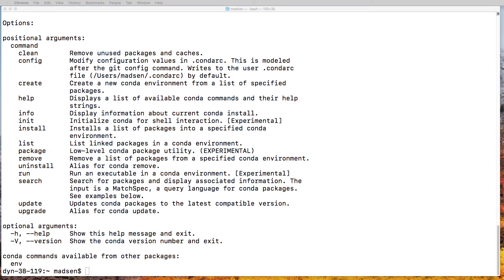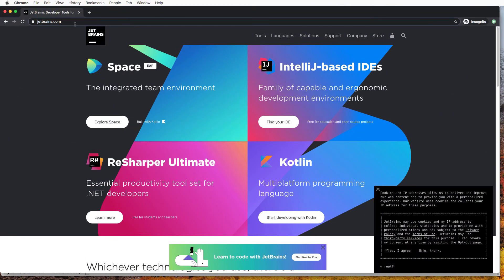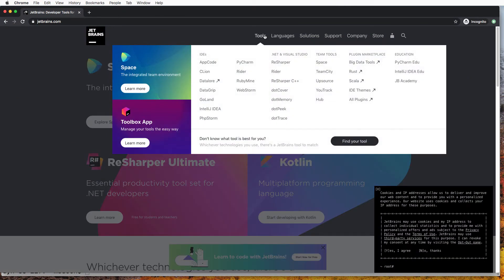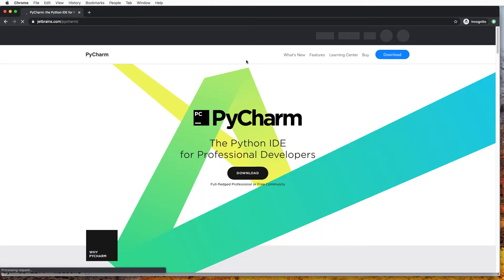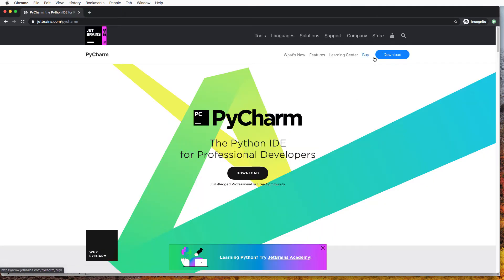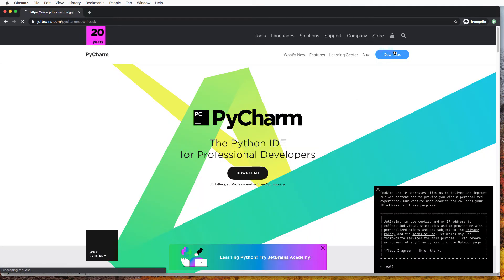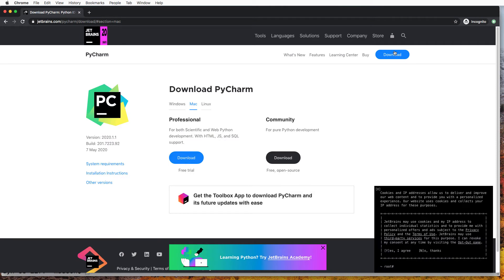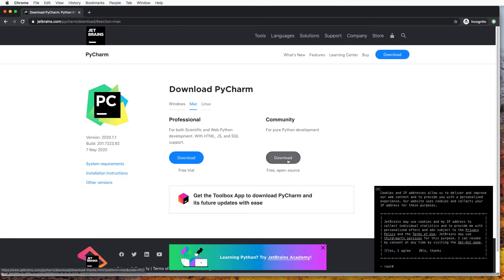Now we need to install PyCharm, so hop on over to JetBrains.com and under tools you'll find PyCharm. Click download. Now you can either choose the professional or the community edition. I'll just download the community edition.